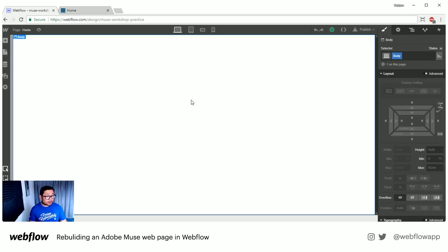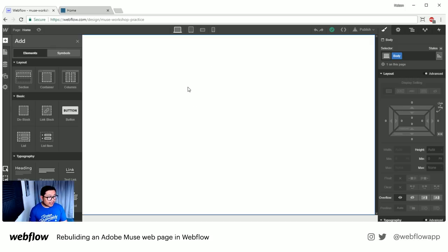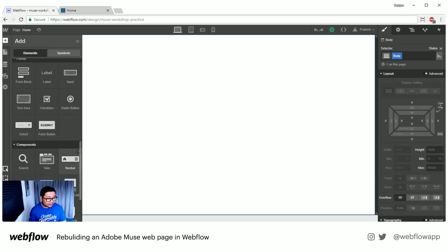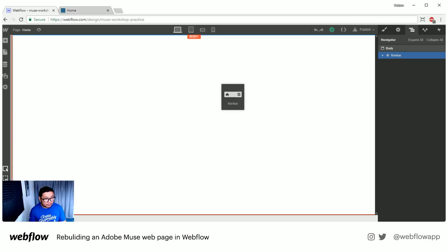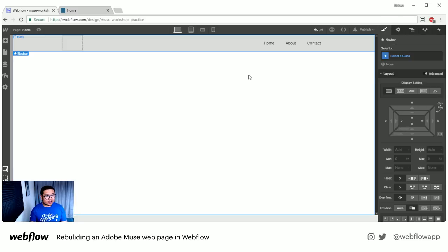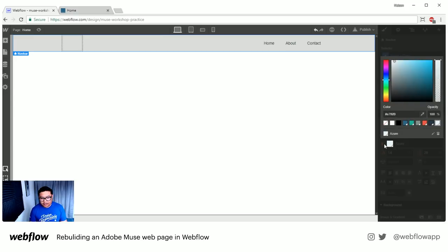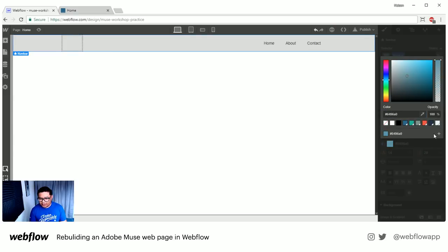First thing I want to do is build a nav bar. I'm going to drag a nav bar in here — and there we go. I have my nav bar, and I've already saved my swatches. To do that, you just choose a color and press the plus sign to save a swatch.